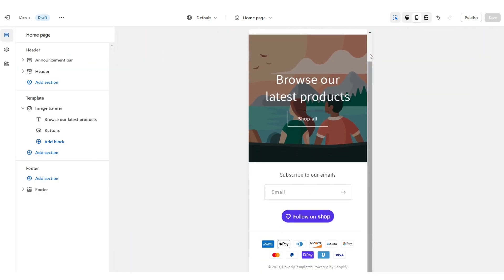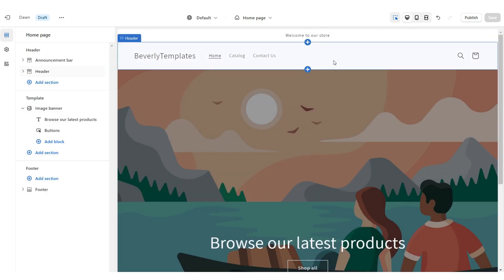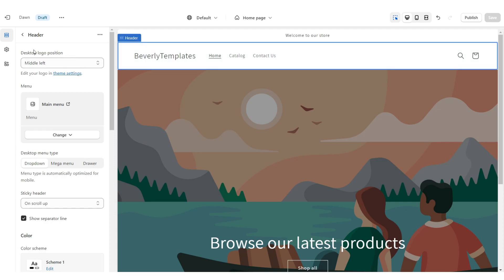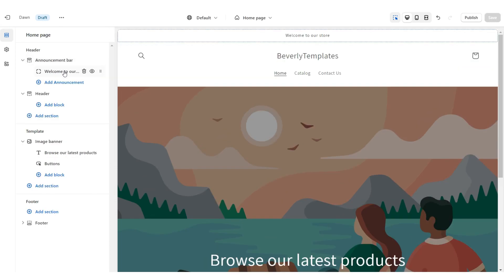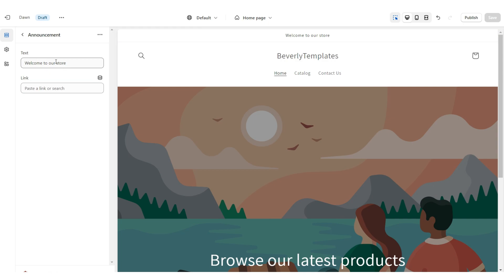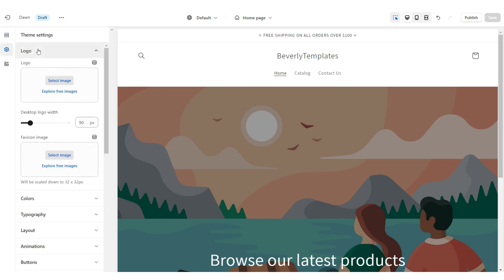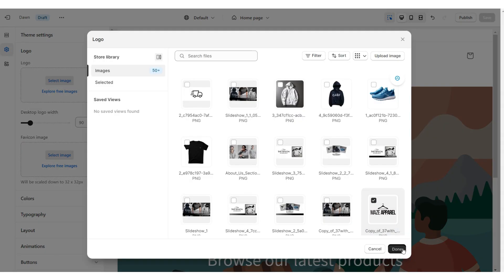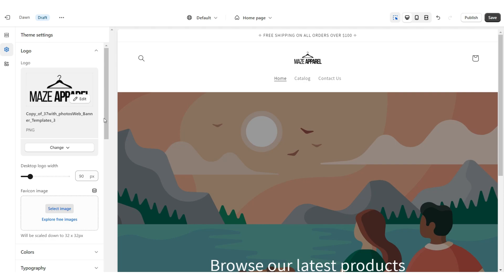First I'm going to click on the header, then I'm going to set the desktop logo position to top center. Under Announcement Bar you can retitle the announcement bar. Click on Theme Settings then Logo — here you'll be able to upload your logo and favicon image straight from your computer. I'd recommend having a logo that's in a transparent PNG format.